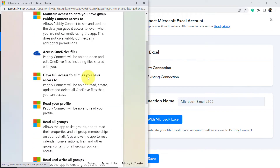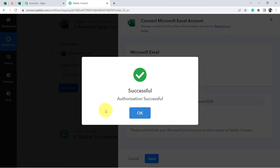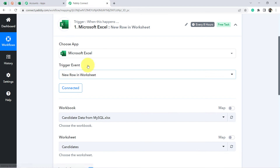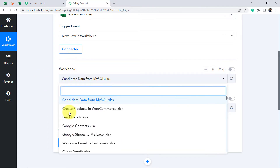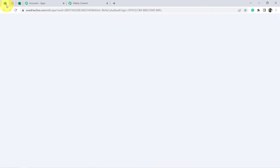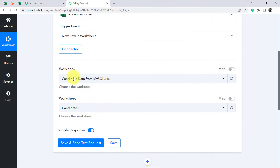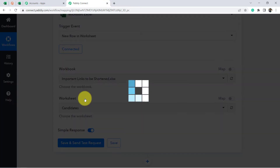Provide access to the account where your Excel sheet is created. Since I am already logged into my MS Excel — basically my OneDrive account — it did not ask me for access and the authorization was successful immediately. But you will have to provide the access. I can see I am connected. It is asking for the workbook name, showing all workbooks available. I am going to select 'Important Links to be Shortened.'